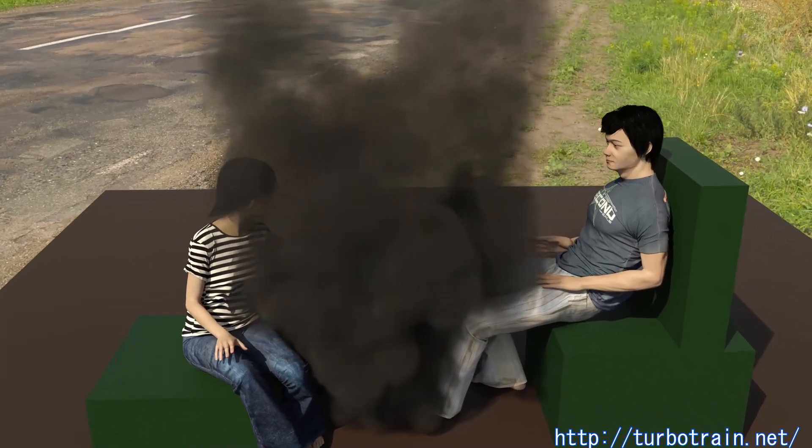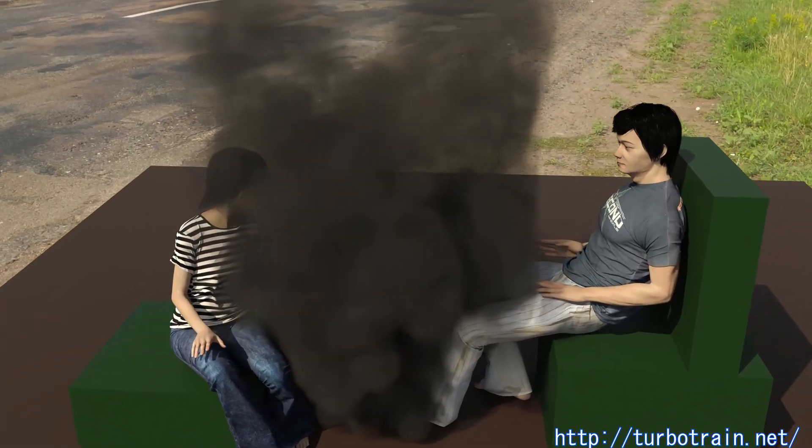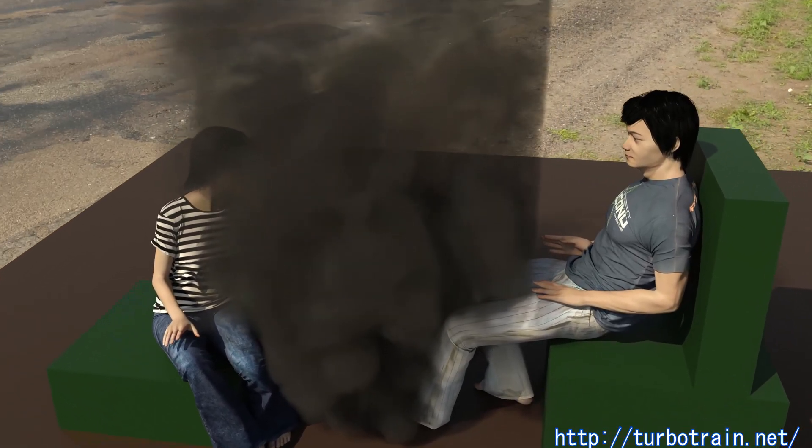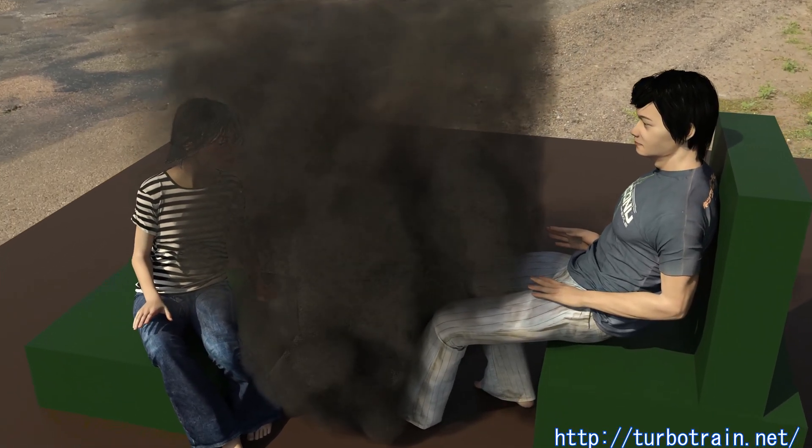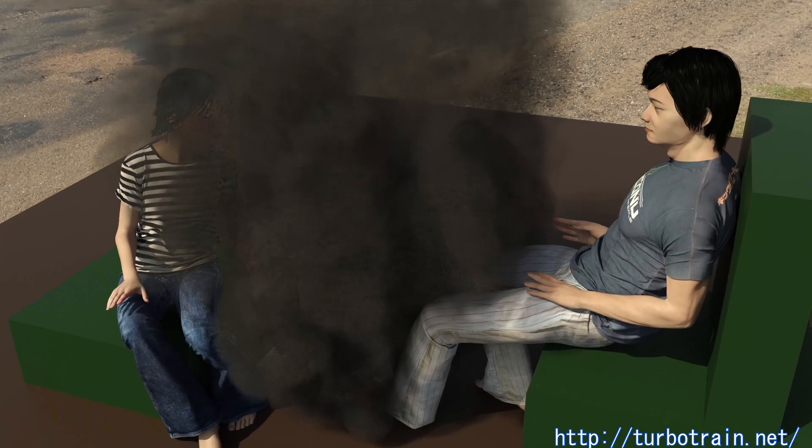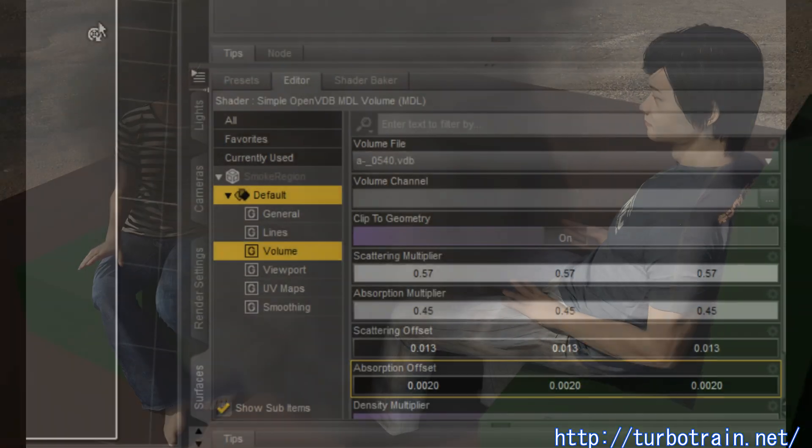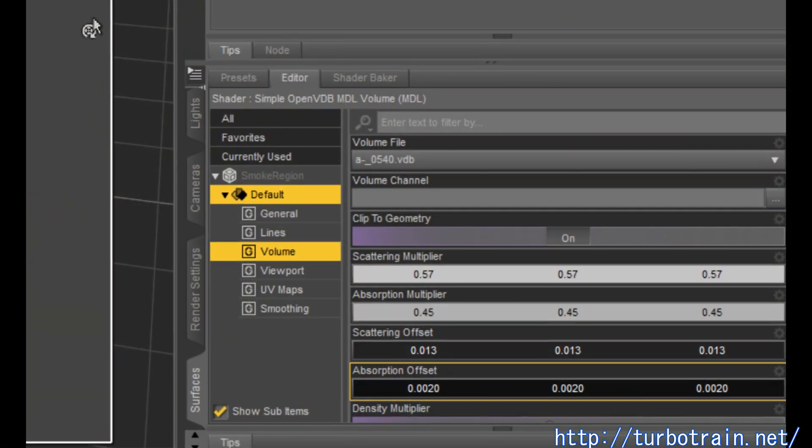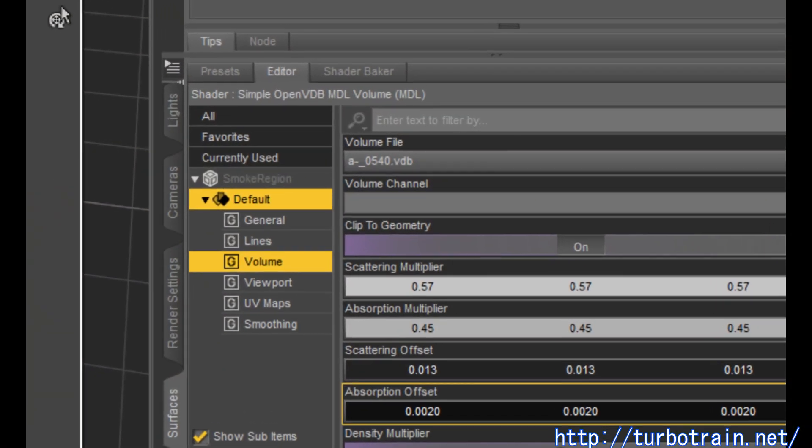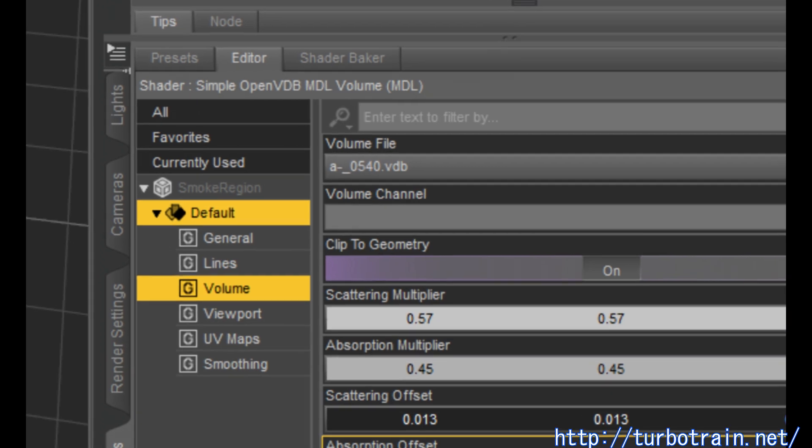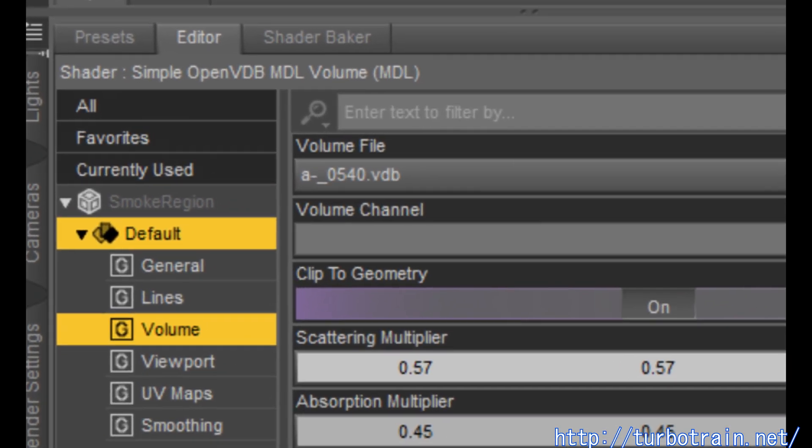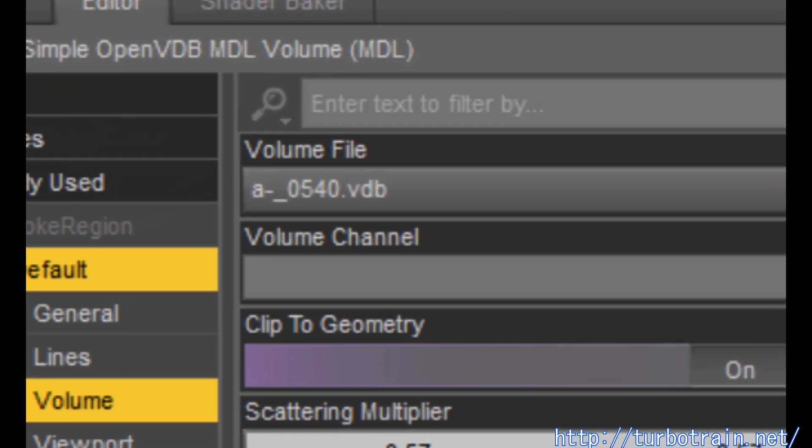But DESS Studio has not yet supported animated VDB sequence files. Only one VDB file can be assigned to one volumetric object at the same time and cannot be changed while rendering.